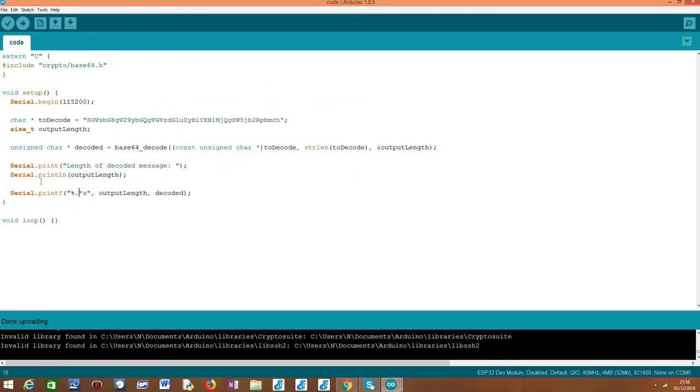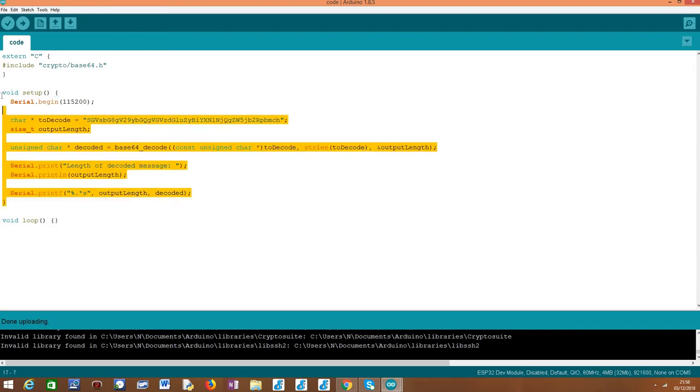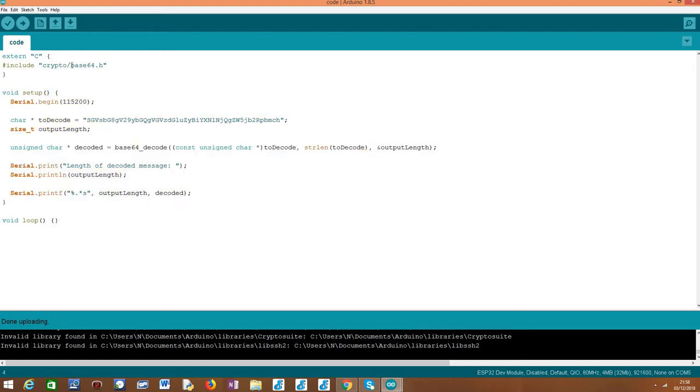So basically, this is it. This is how we can decode a message. Basically, this Base64.h library also offers a function to perform the encoding, the Base64 encoding. And if we need, we can reverse it using this function.